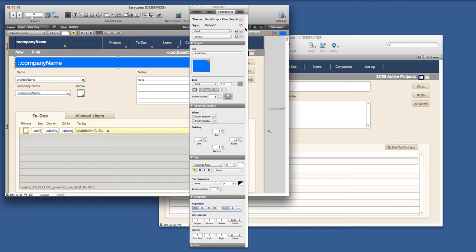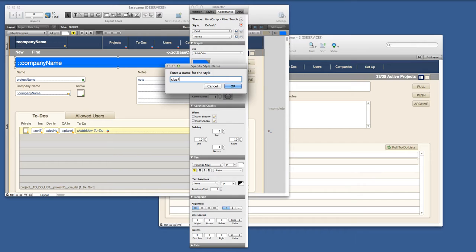Or we could save as a new style. And we're just going to call this blue field.